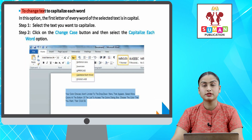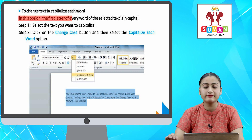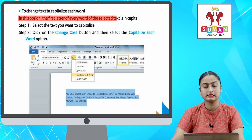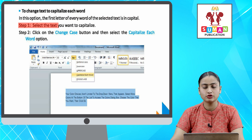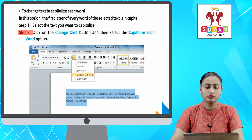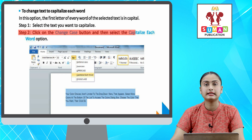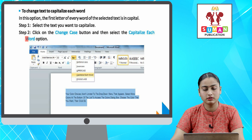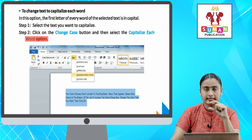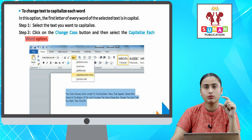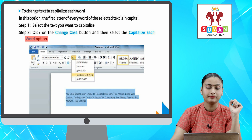To change text to Capitalize Each Word — in this option, the first letter of every word of the selected text is in capital. Step one: select the text you want to capitalize. Step two: click on the Change Case button and then select the Capitalize Each Word option. Ab aapka Capitalize Each Word — aapke jo selected text hoga, uska har ek word ka pehla letter uppercase me, capital me hoga.